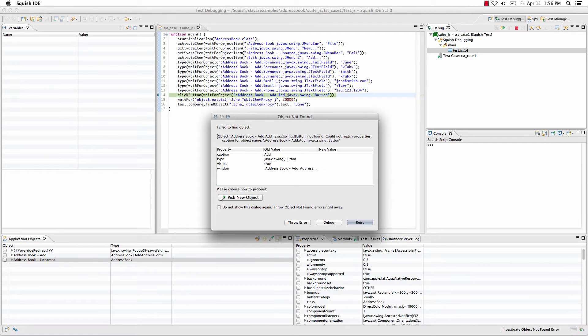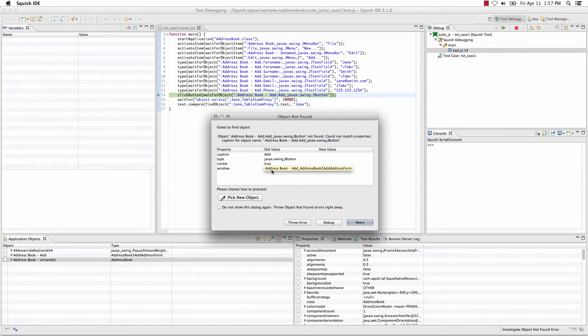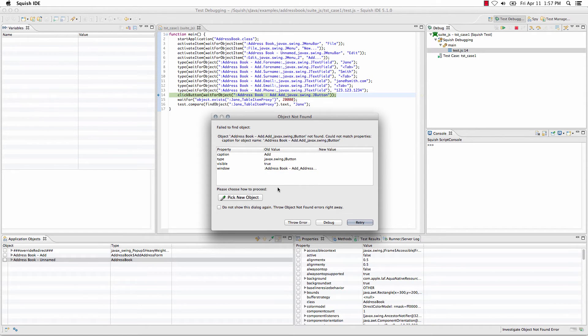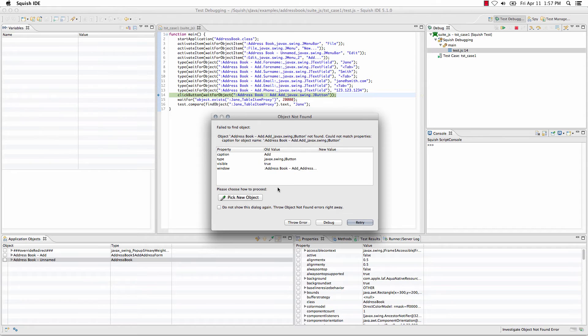Now, with the object not found window, I'm able to see the object that it's trying to find, so the old value is what they're calling it right now. I can then choose whether or not I want to retry finding that object, perhaps the object wasn't available yet.